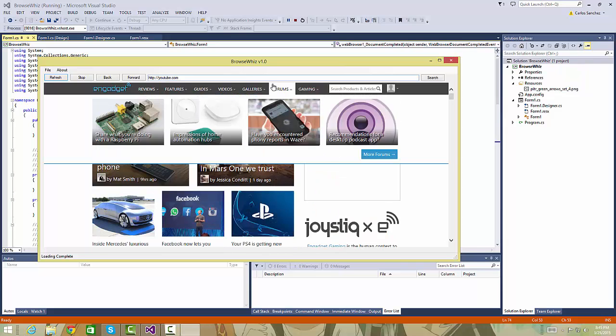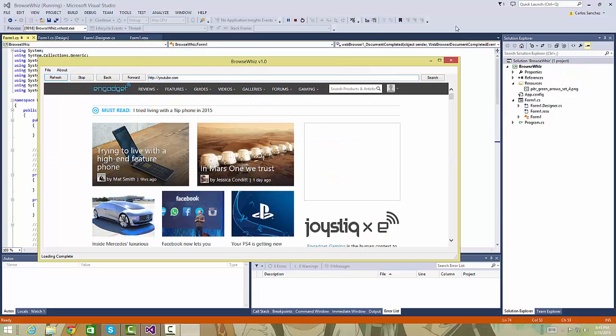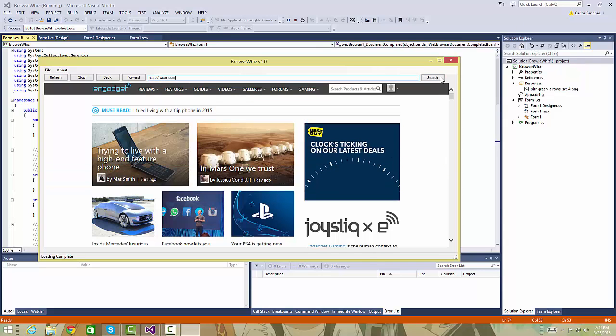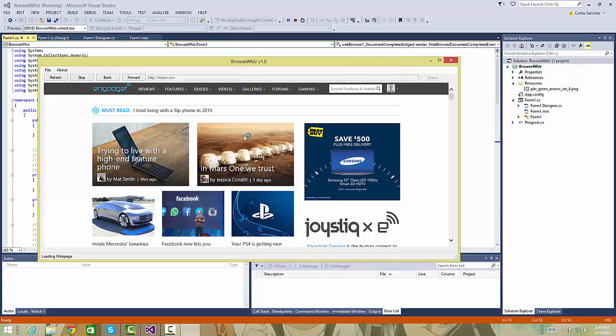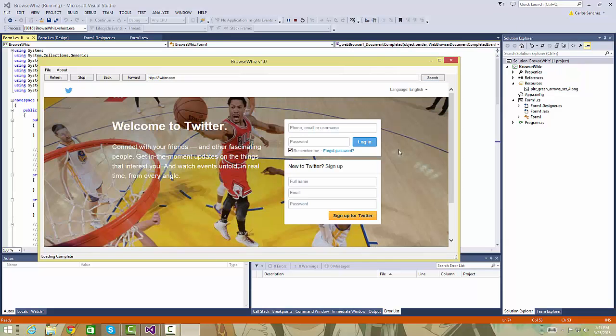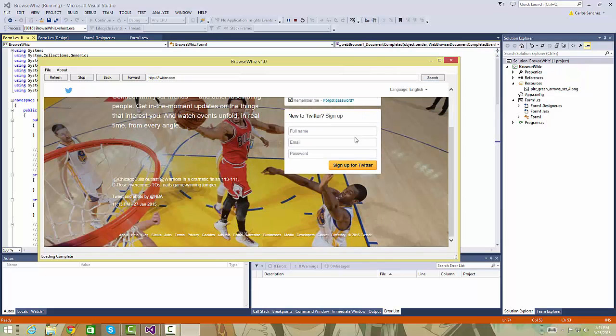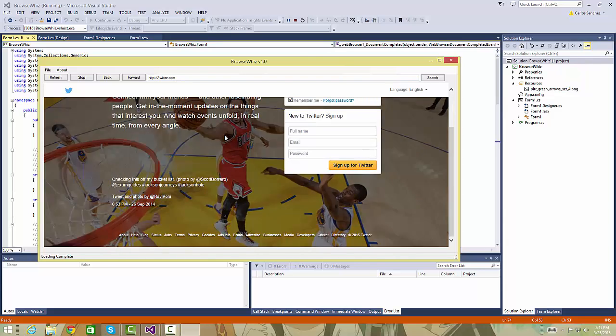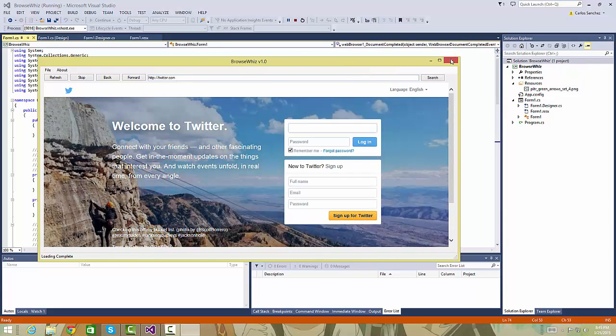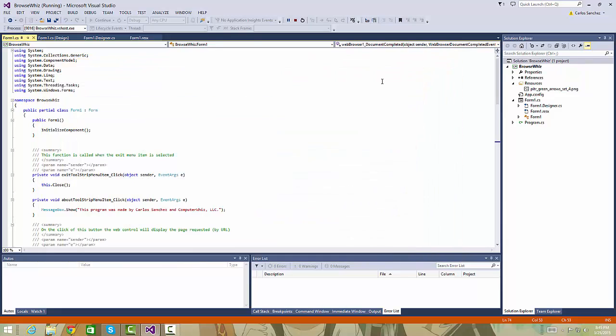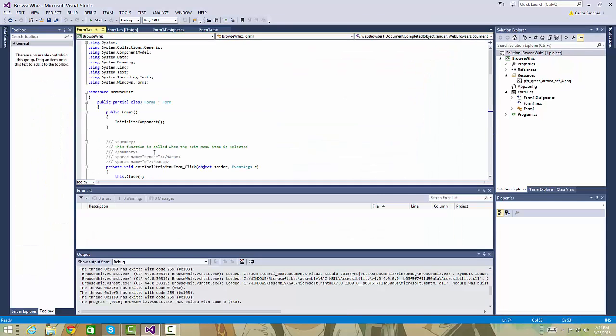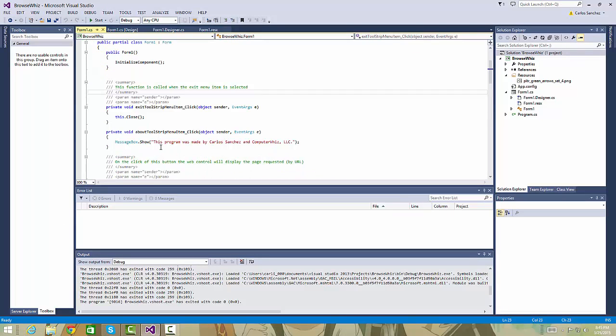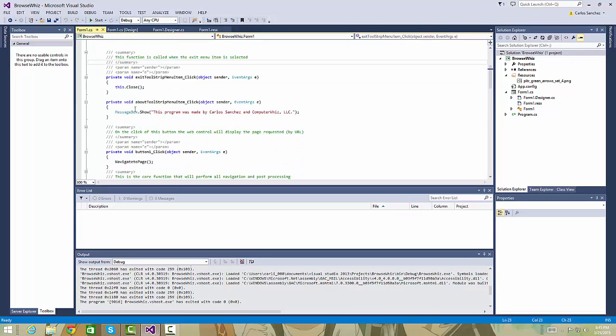When we click the search and, for example, when we go to Twitter.com and click the search button, it searches the website through URL. This is my code right here.